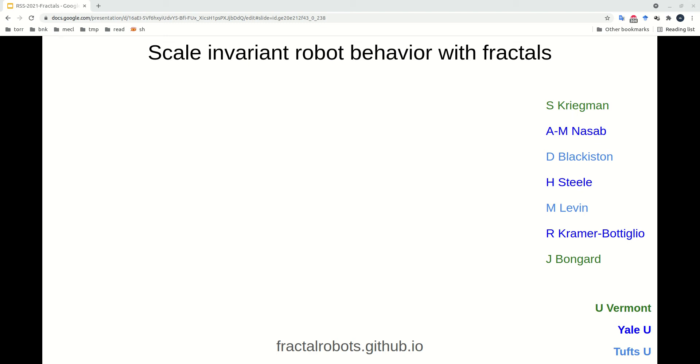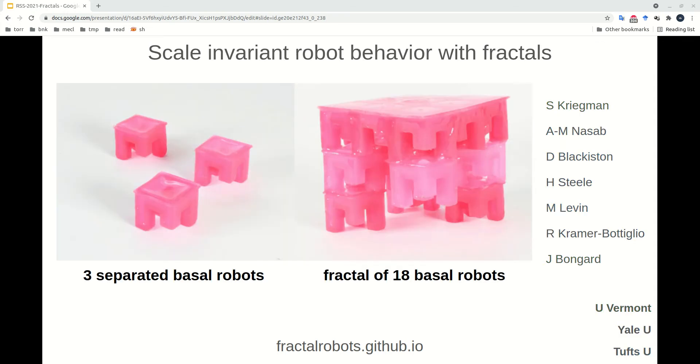Hello, my name is Sam Kriegman, and on behalf of my co-authors, I'll be presenting our 2021 RSS paper on scale-invariant robot behavior with fractals.